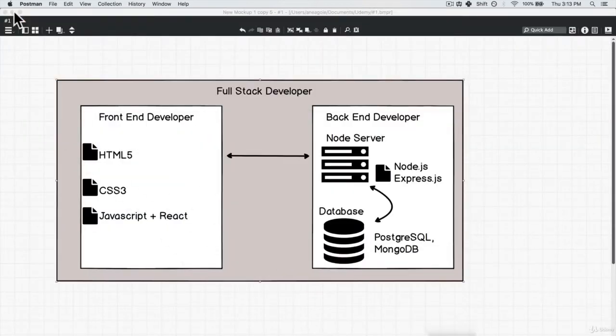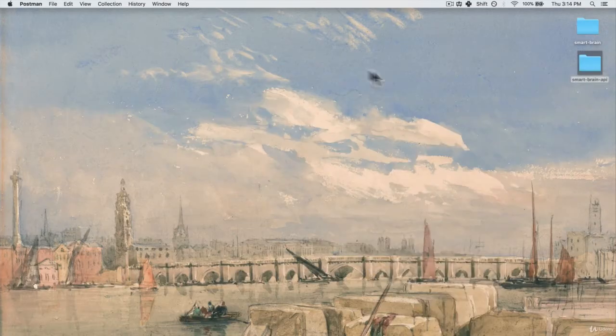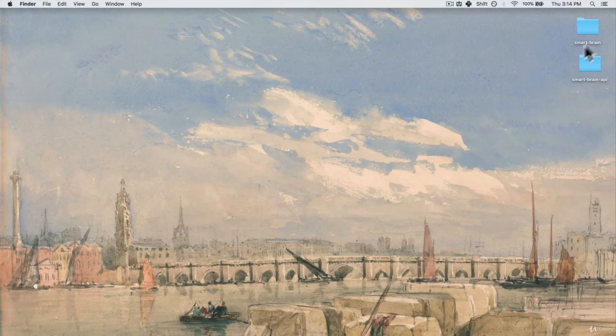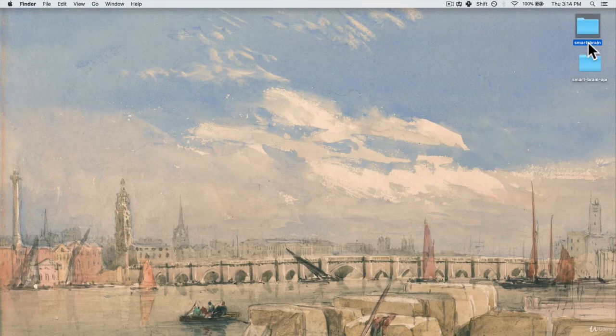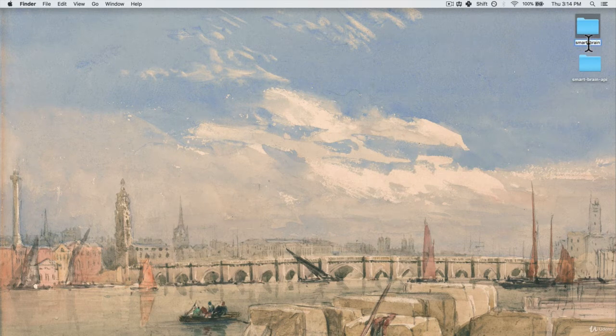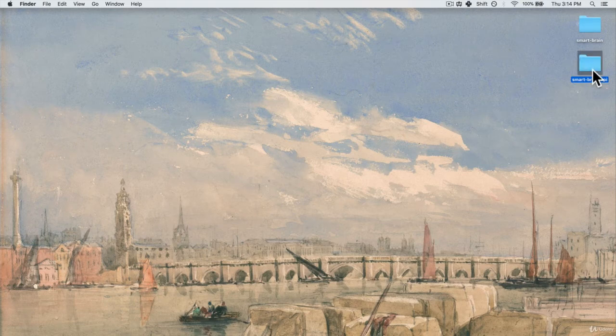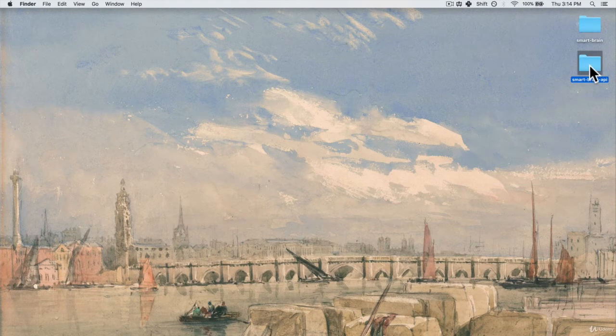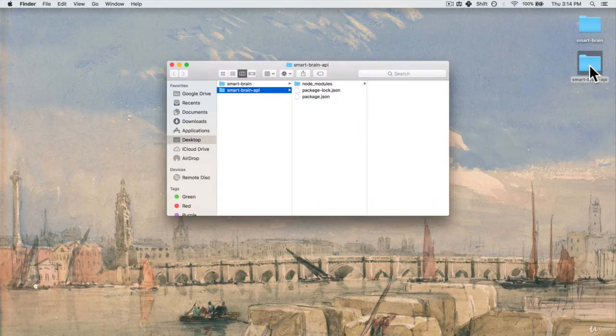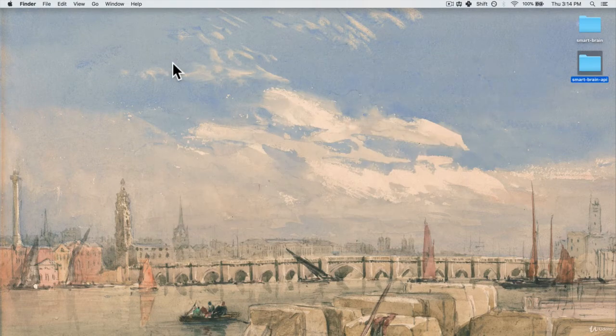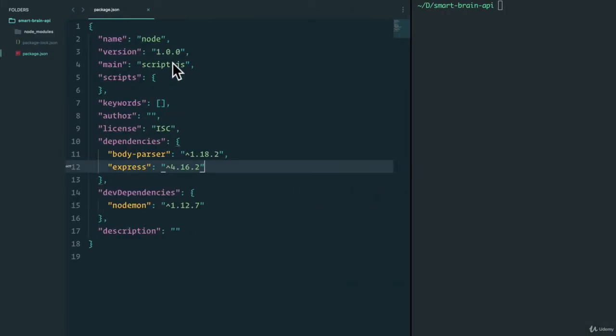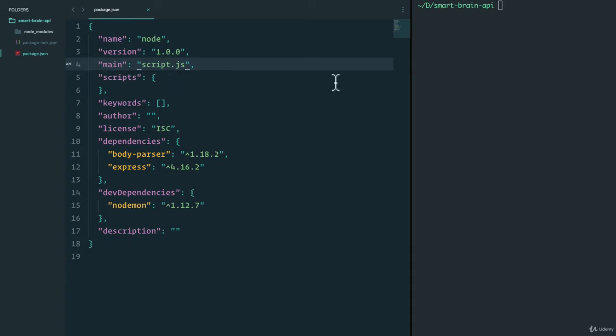Now, over here, I have renamed our front end project to SmartBrain. But that's the react app that we've been working on. And I've also created a folder called SmartBrain API. And it has absolutely nothing in it, except for a package.json. So I just ran npm init. But it's something that we're already familiar with.